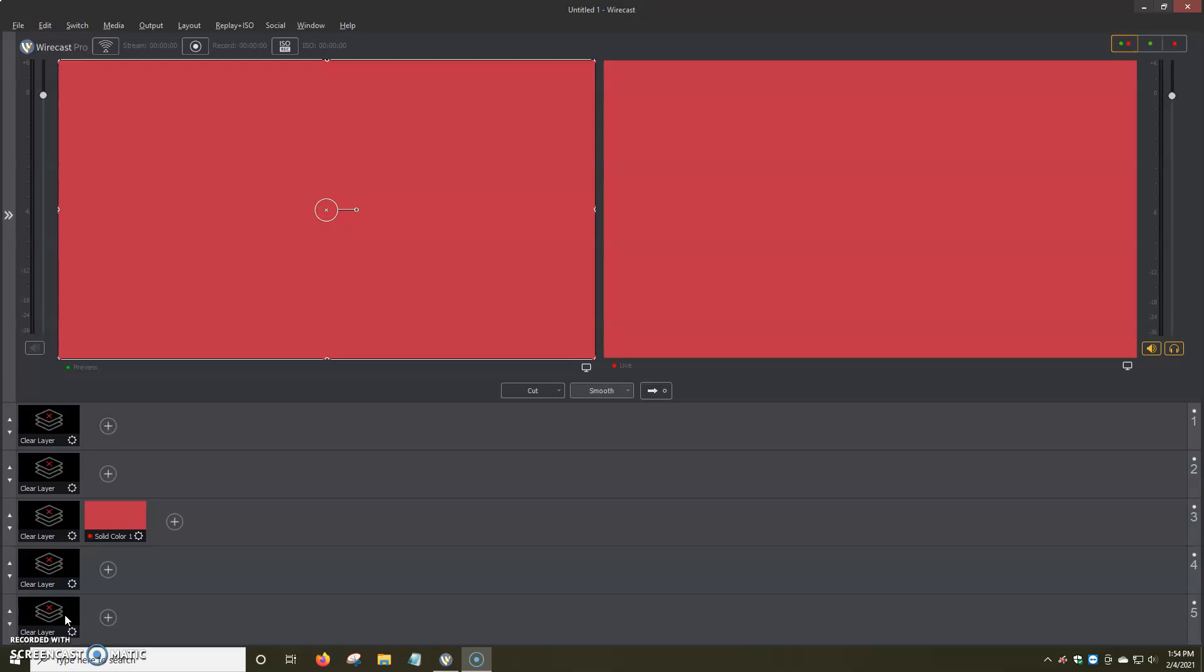So, once you have Wirecast downloaded, opened and ready to go, one of the most important things is adding the encoder settings. So you can actually go live and you can send your stream to your website, Facebook, YouTube, Instagram, a ton of different places.